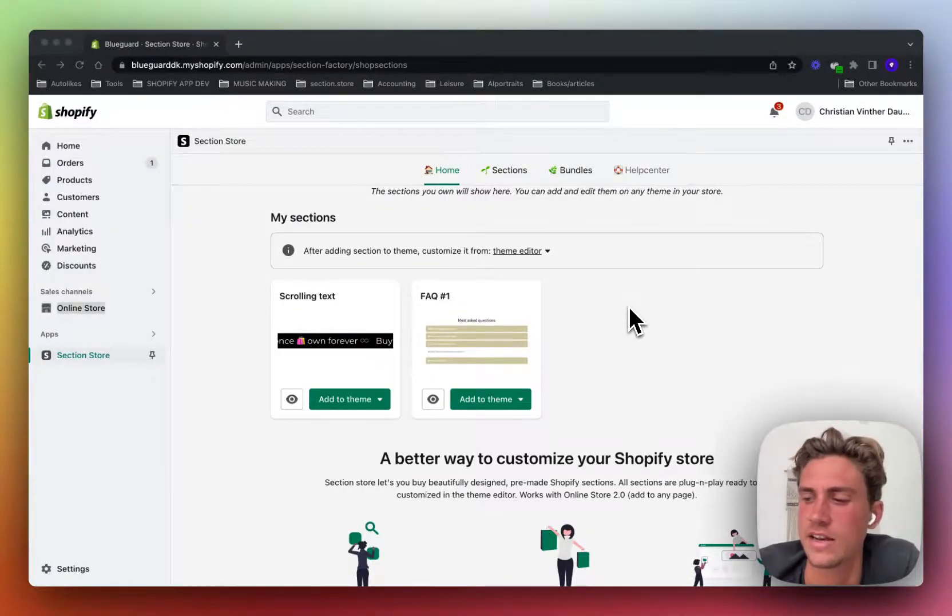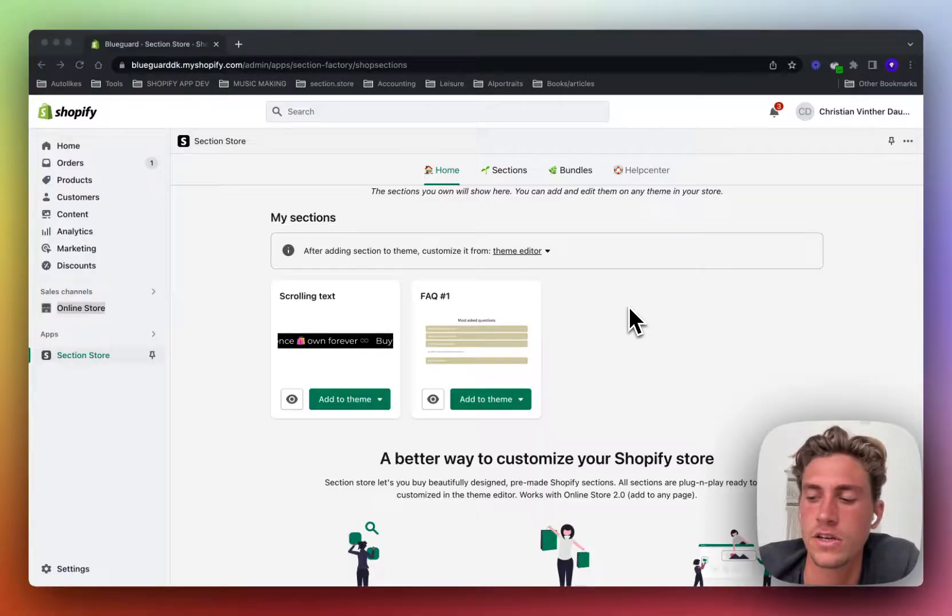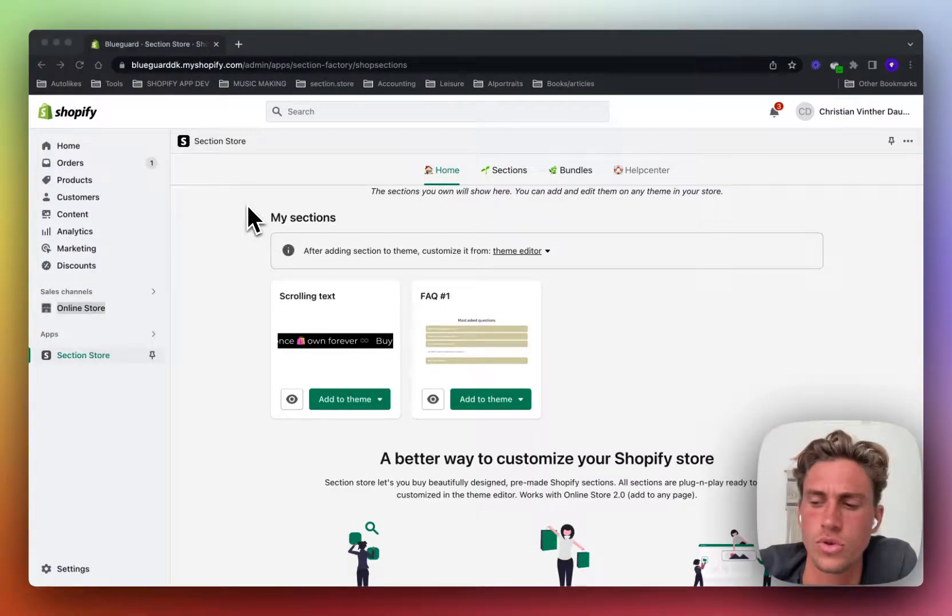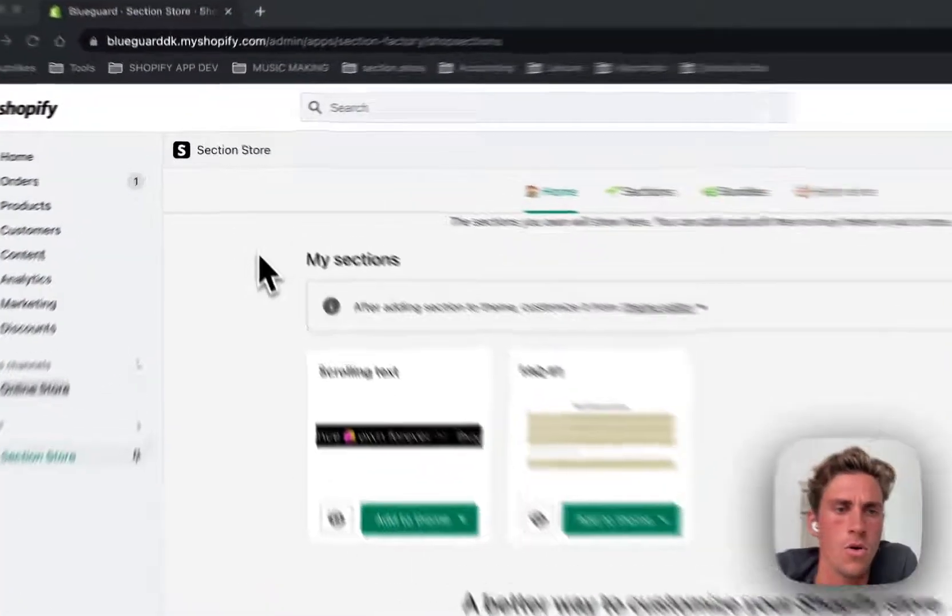Hey everyone, this is Daniel from SectionStore and in this video I want to show you how you can add a Shopify section to any page on an old theme.